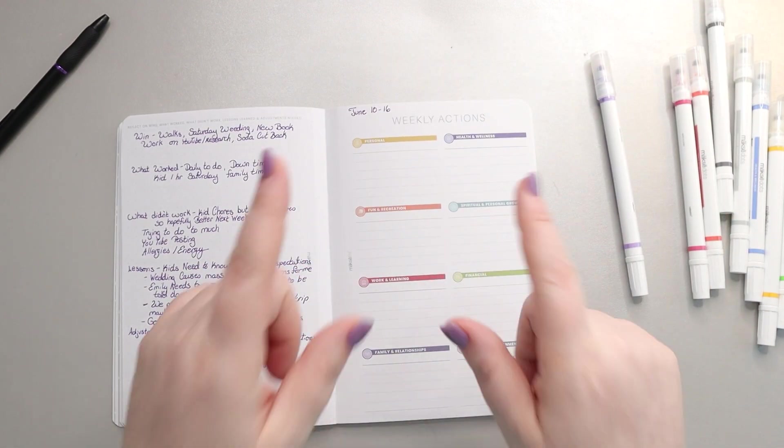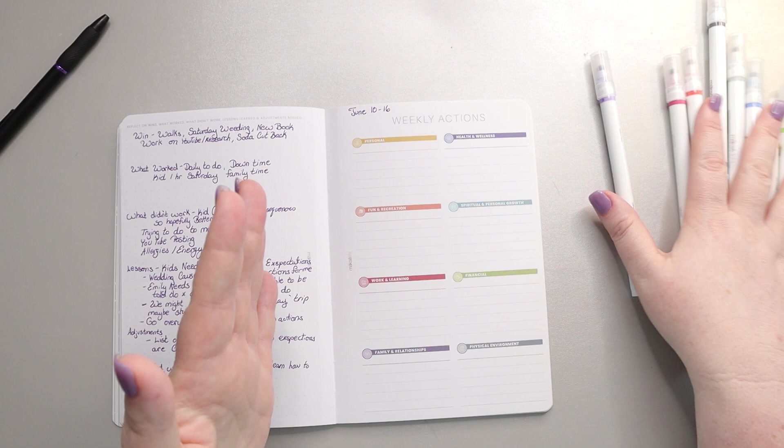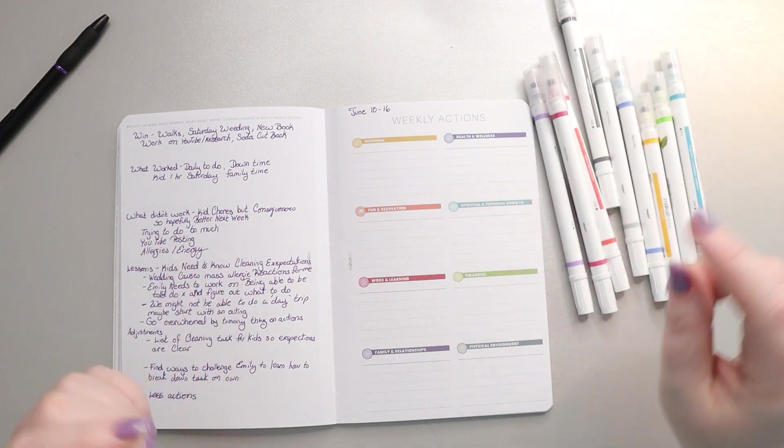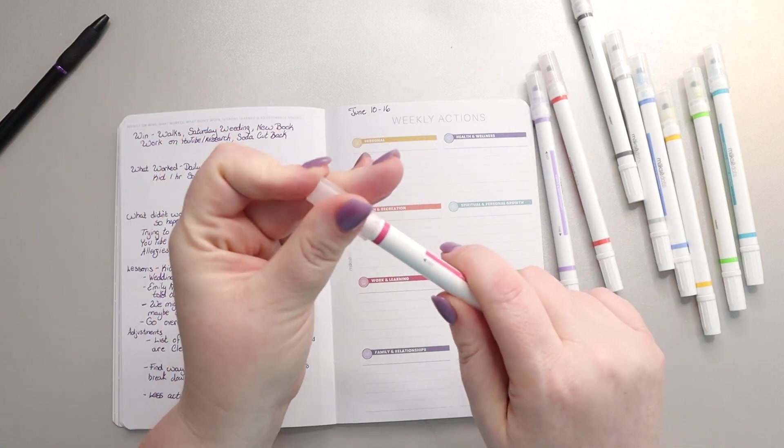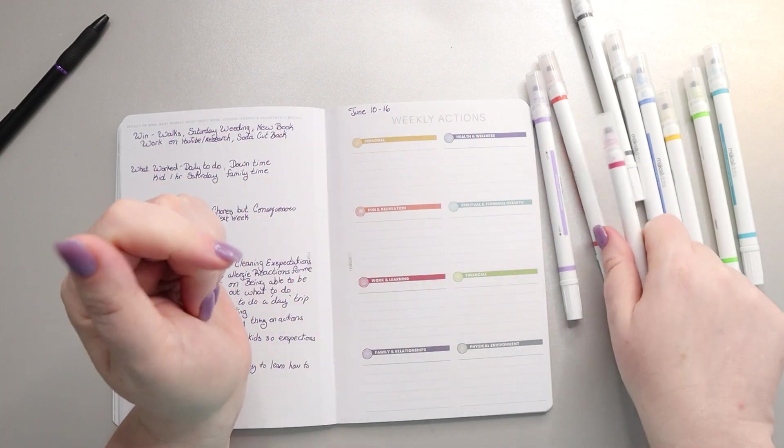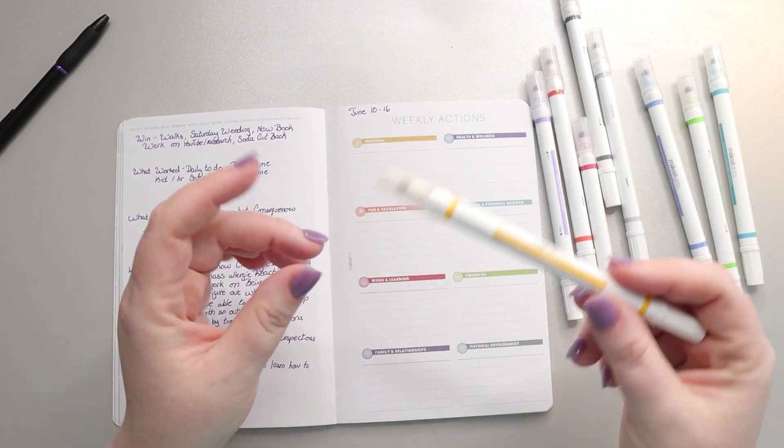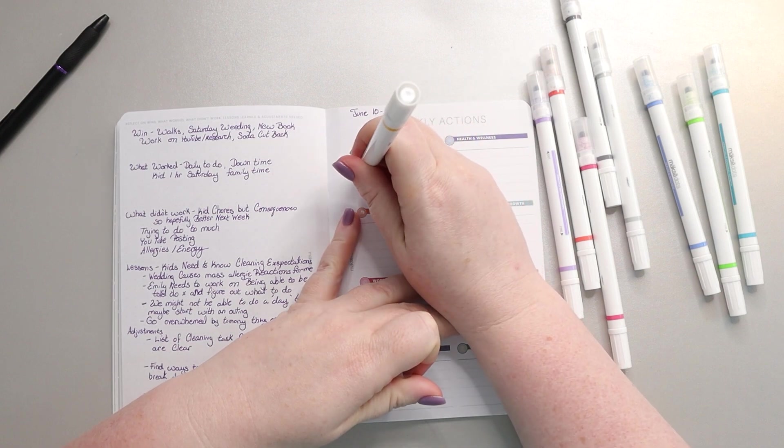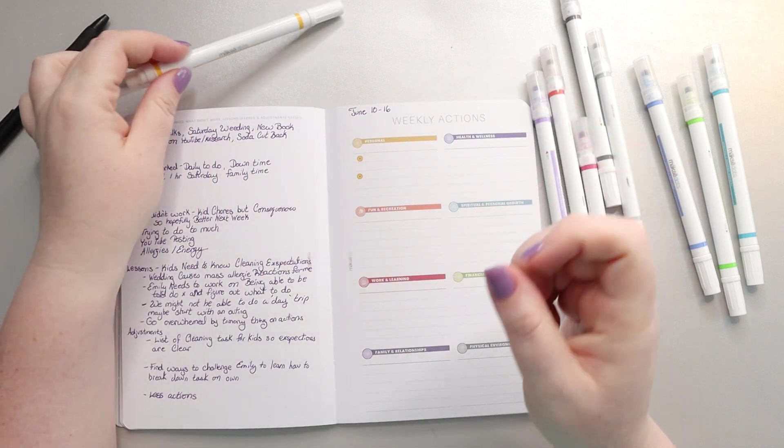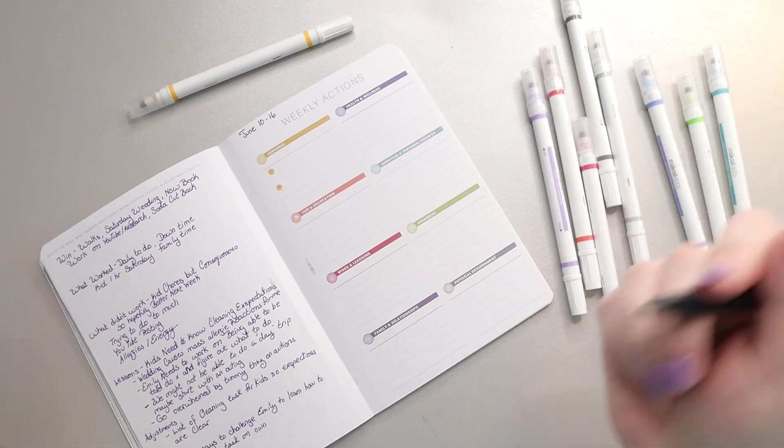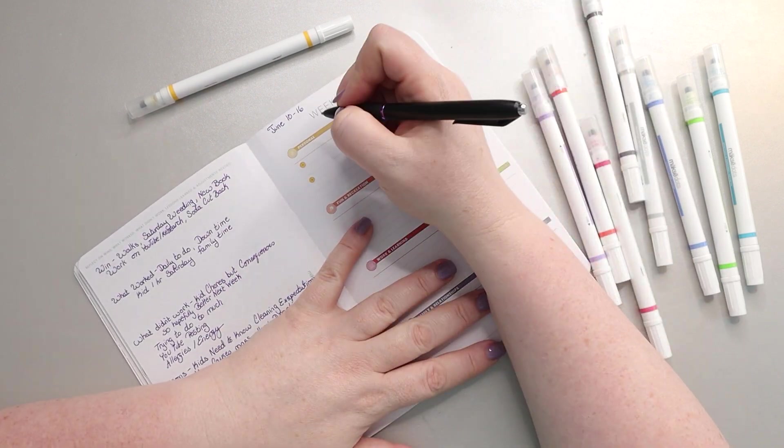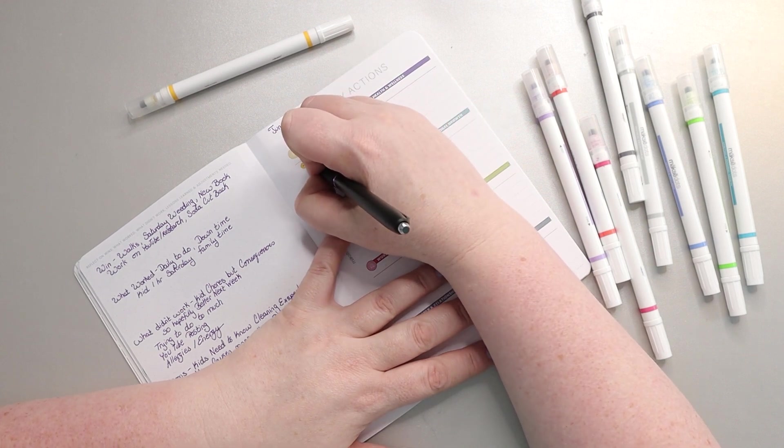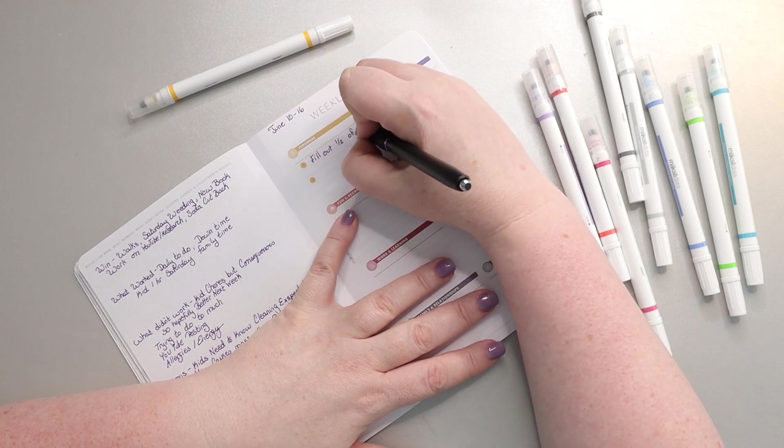So let's jump into June actions for the week of the 10th through the 16th. I have my Moxie Life markers here. These are the dot markers. They have a dot on one end and a finer tip marker on the other, and I mostly just use the dot end. The colors mostly match. So for personal, I think I'm still going to do two. I just have a Sharpie gel pen here. Last week I found the worksheet on my strengths, so this week I'm going to try and fill out half of the strengths worksheet.